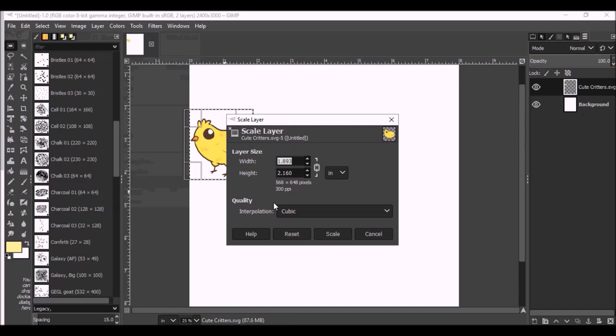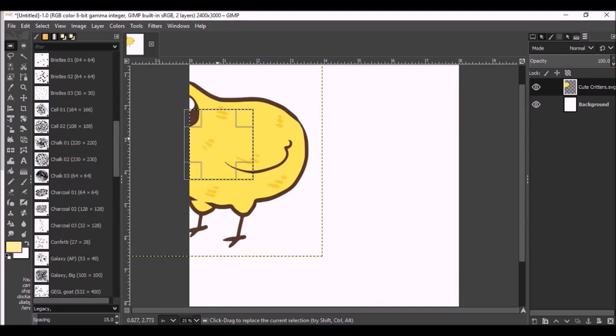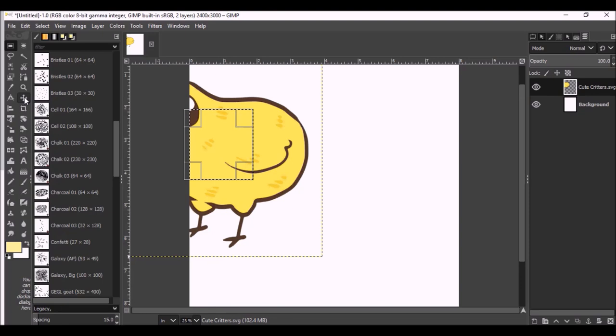And so if my page is going to be 8 by 10, let's just make this bad boy 6 inches. Because I have this locked, as I changed the width, the height changed proportionally. I'm just going to click Scale. Okay. Now, obviously, this is off screen, and that's not going to work. So we'll go to our Move tool. It's just a little up and down cross. And I'm just going to drag it and put it to where I want it on the page.